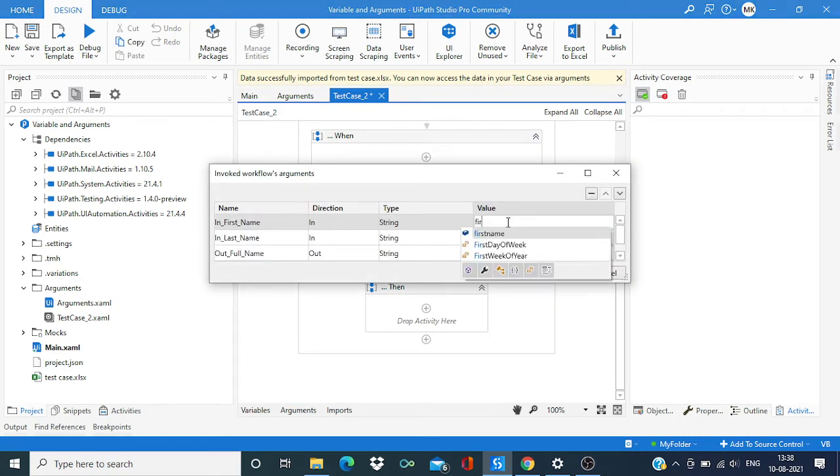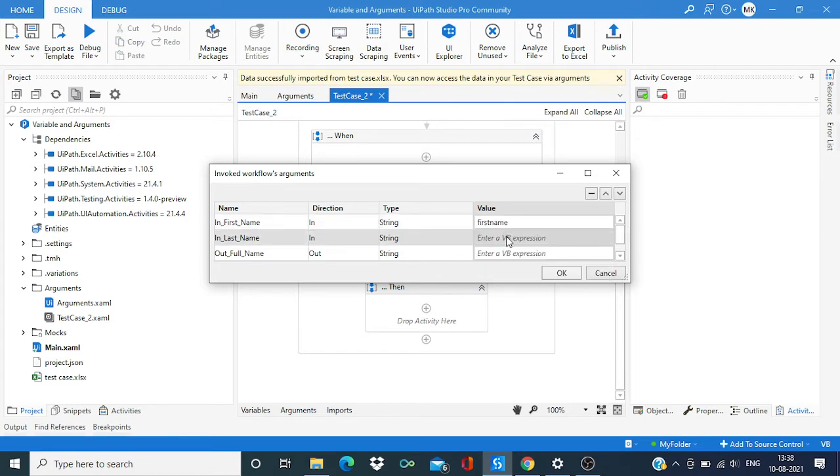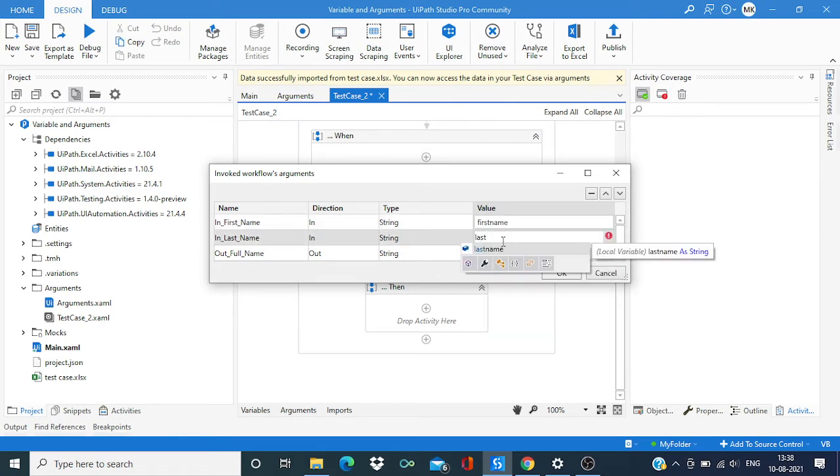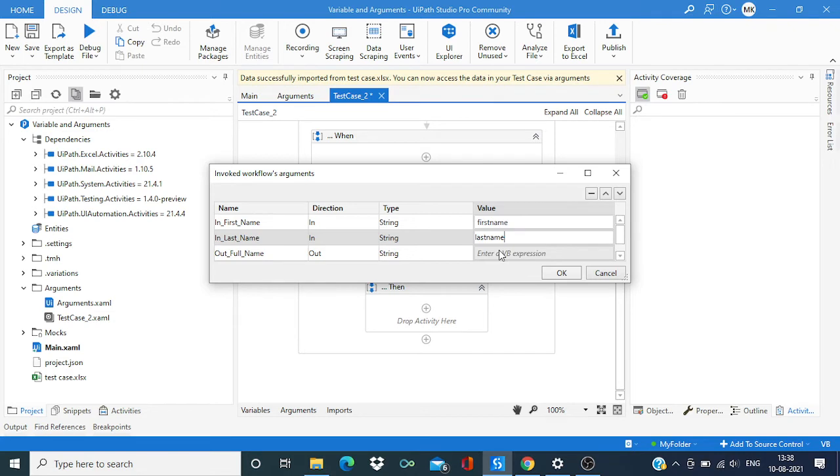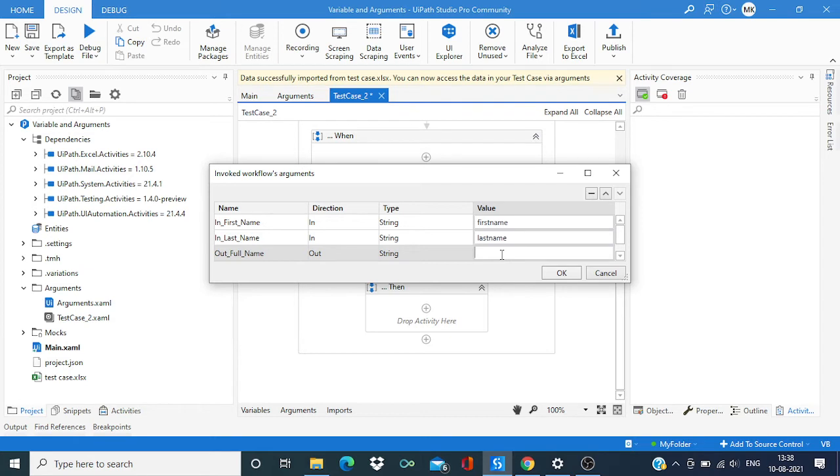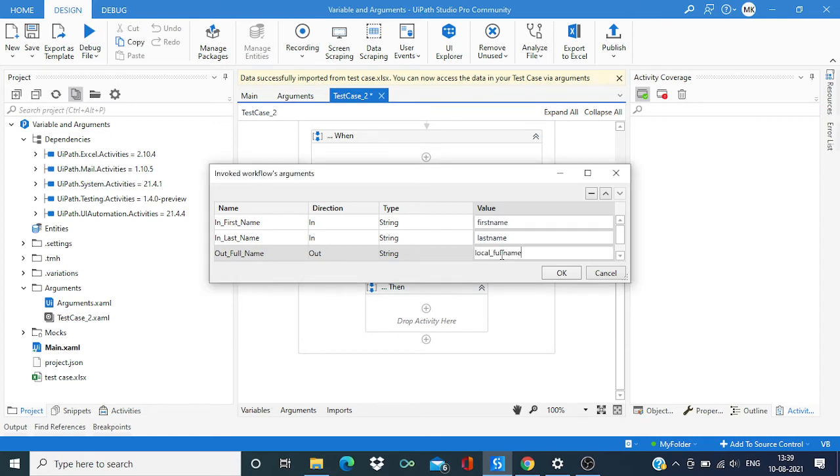So this will be first name, this will be last name, and for output we need to store into some local variable. Let's press Ctrl+K and say local full name and enter.